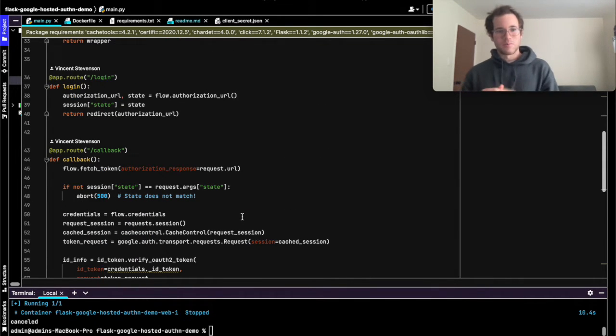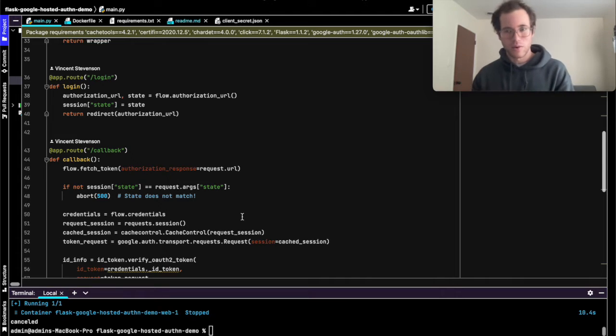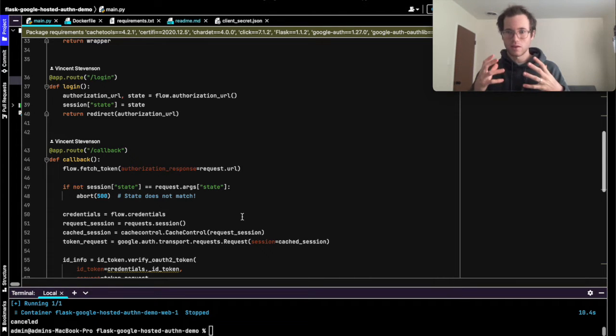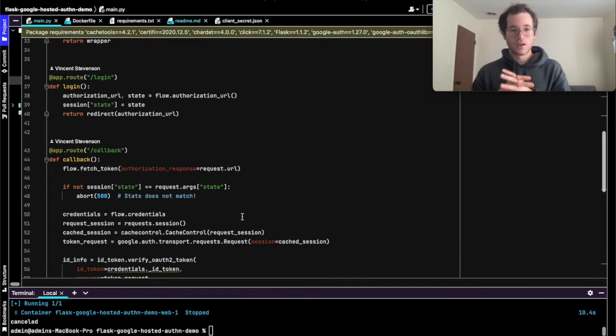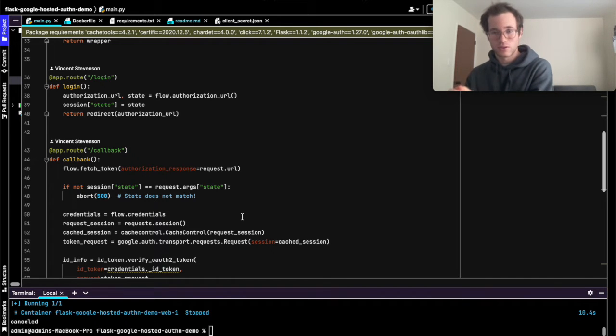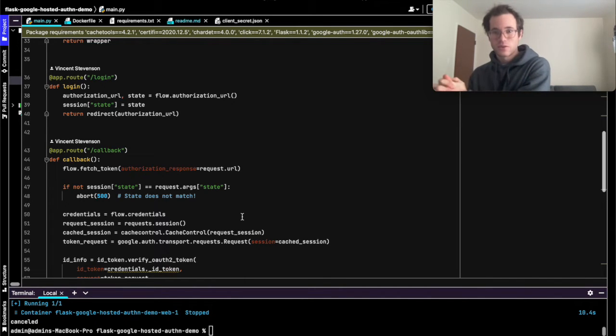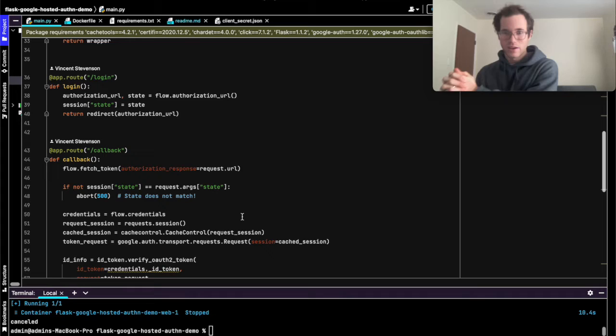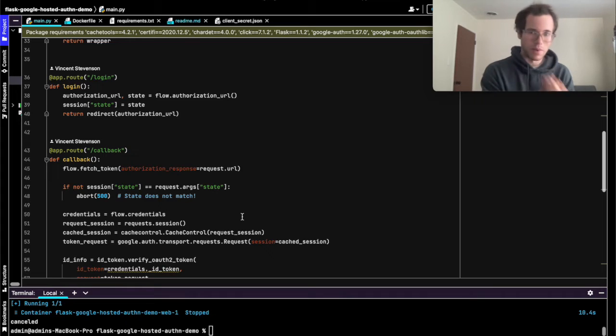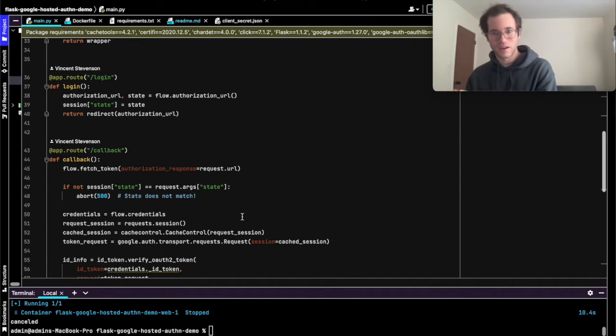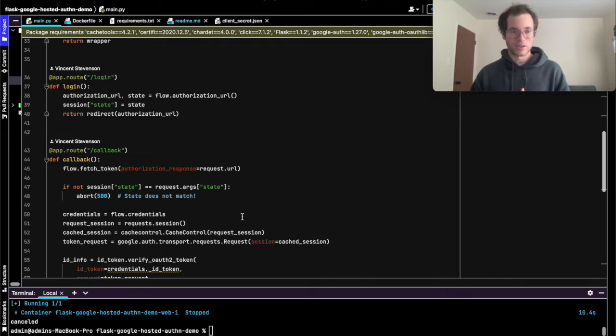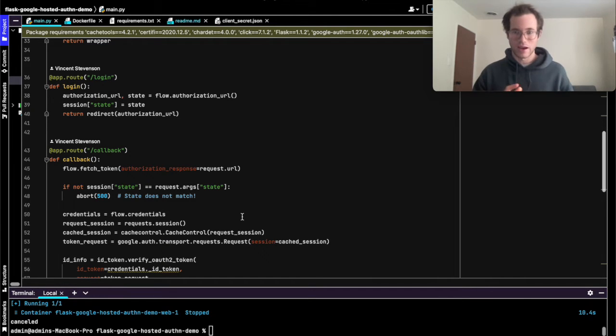In our case, the purpose of the callback route is that when we redirect a customer from our service to Google to give Google their Google credentials, Google needs to know where to give the user back to us once the user has authenticated with them. This callback route in our Flask application is what handles that process.